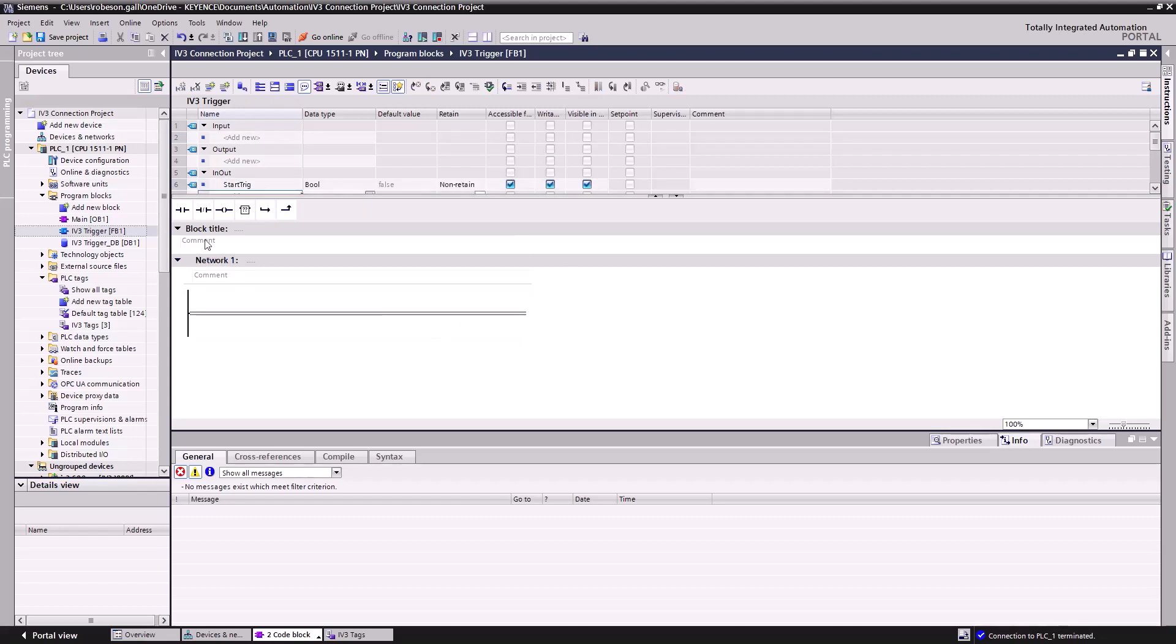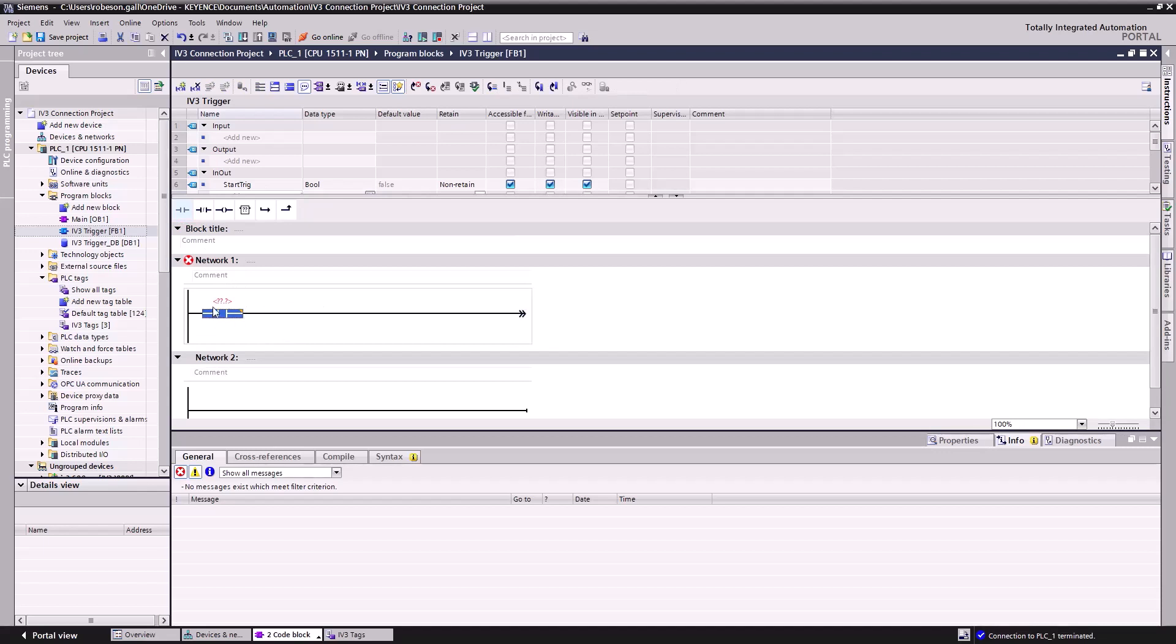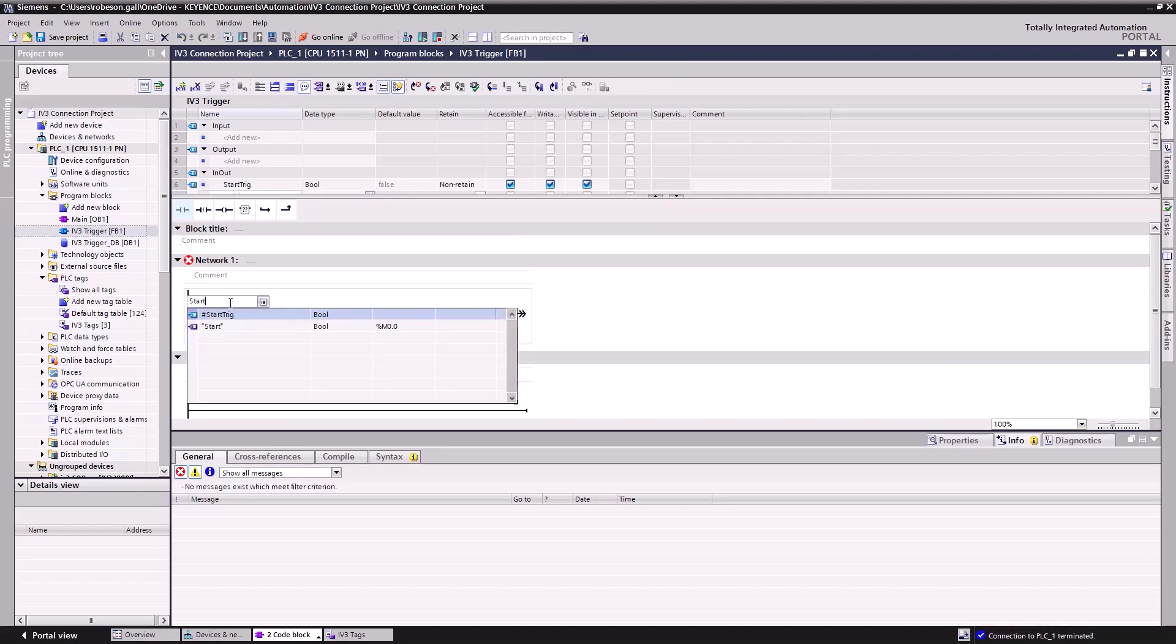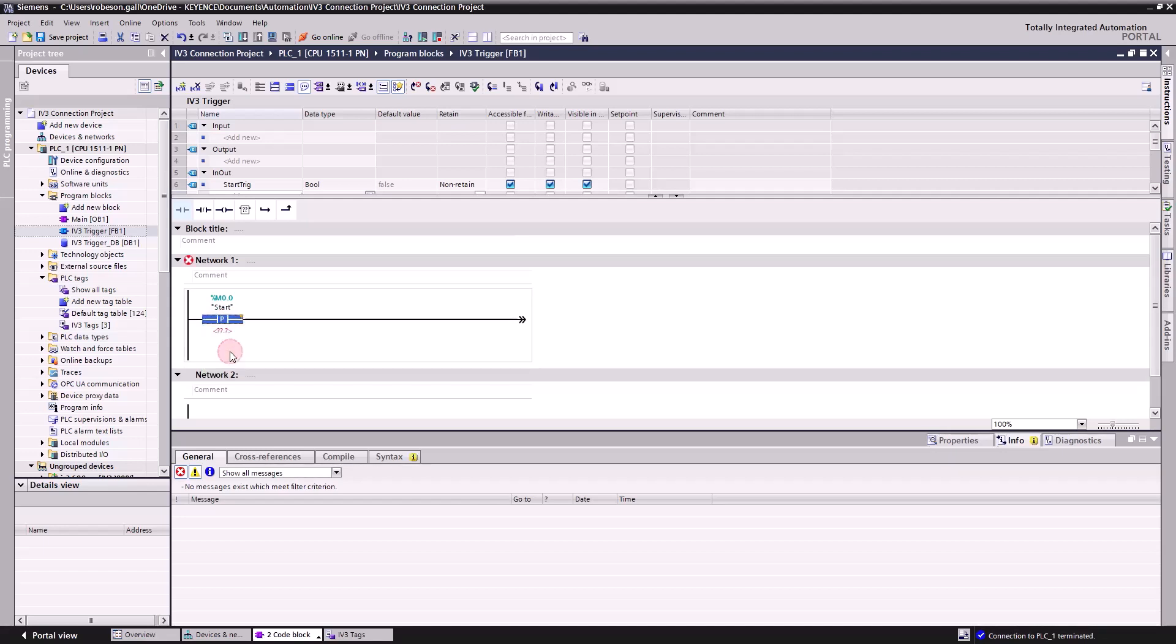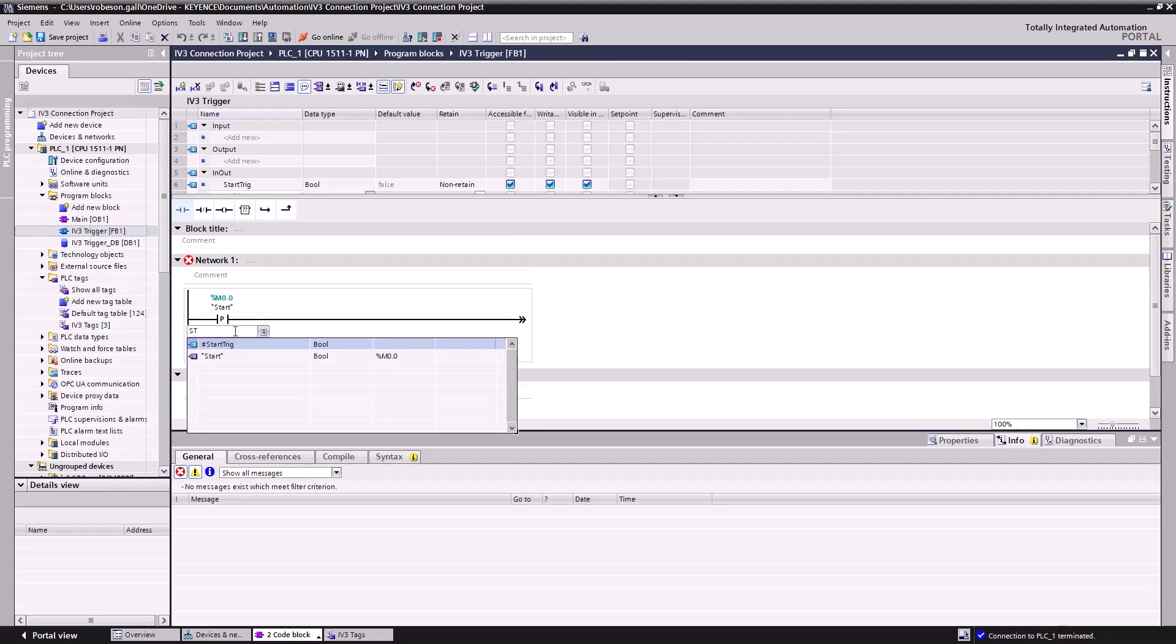Now let's set up our logic. First, we'll drag our normally open contact onto Network1. We'll label it with our Start tag addressed at M0.0. This will be the bit we turn on to start the process. I've chosen M0.0 so that I can manually trigger the process from the PLC. In your case, you may want to choose a different bit, something like an input from a photo eye or a third-party device sending signals to the PLC. For this example, the memory bit will do. Now double-click the contact to bring up this drop-down. Select the P-contact so that this only closes when it sees a rising edge. You'll see it now requires another tag underneath. Assign this as our Start Trig tag.